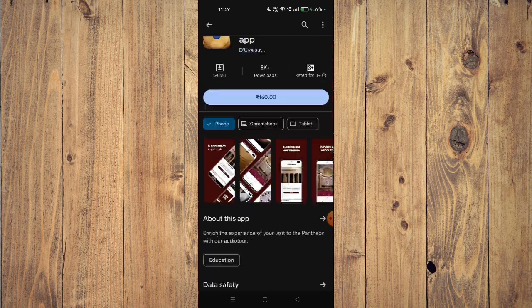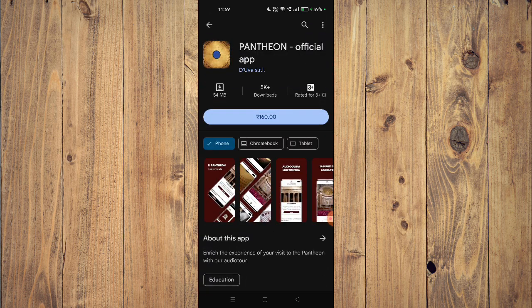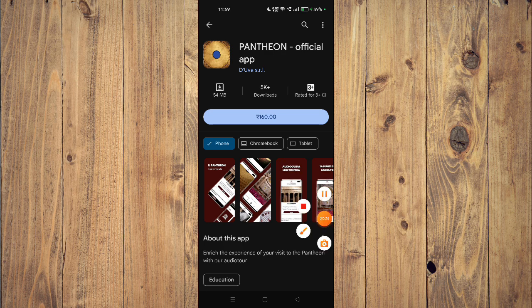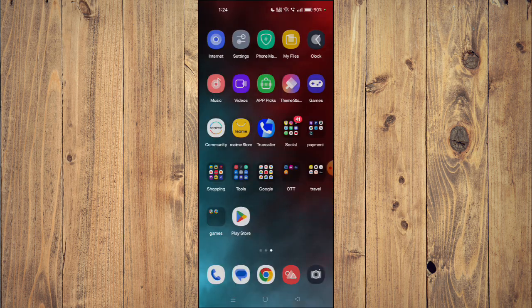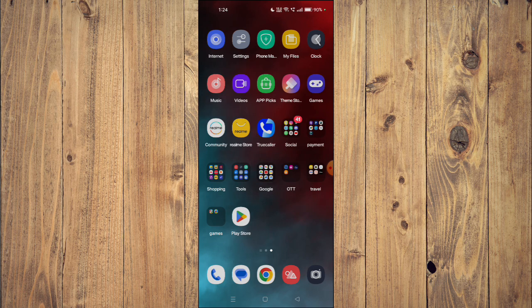And then to start the installation, you just have to click on install and the app will start installing. After the installation completes, you can click on open and the app will launch on your mobile phone.